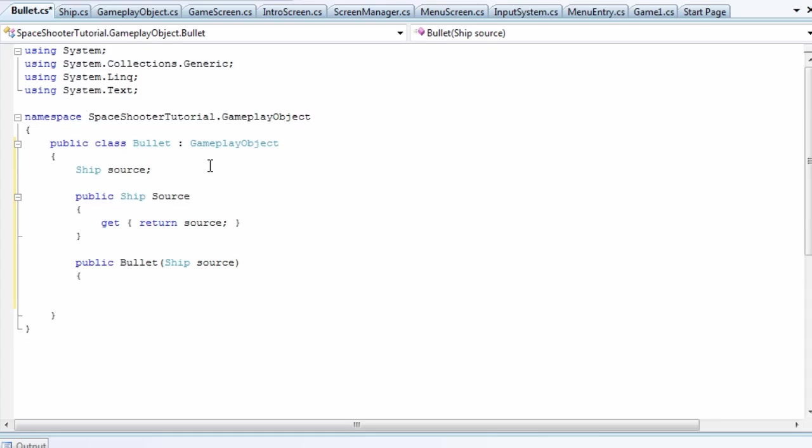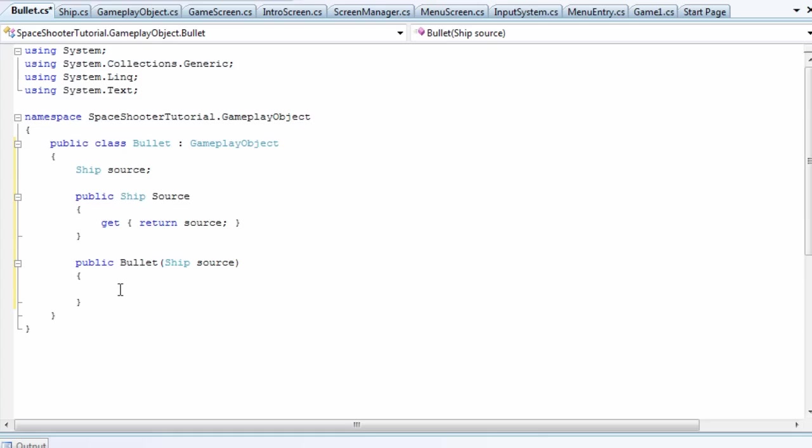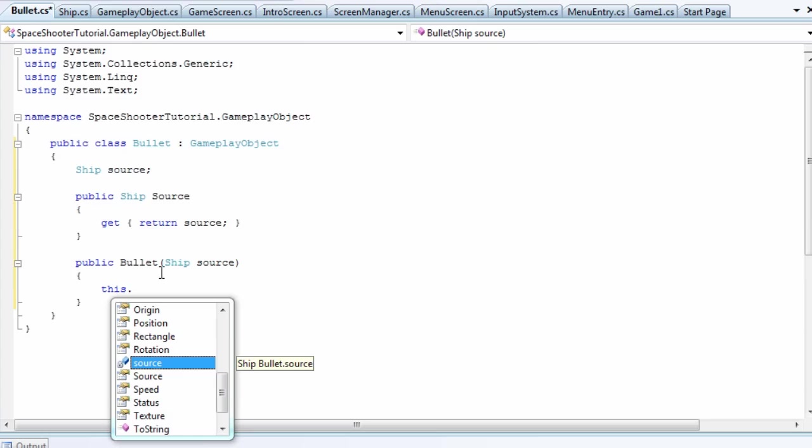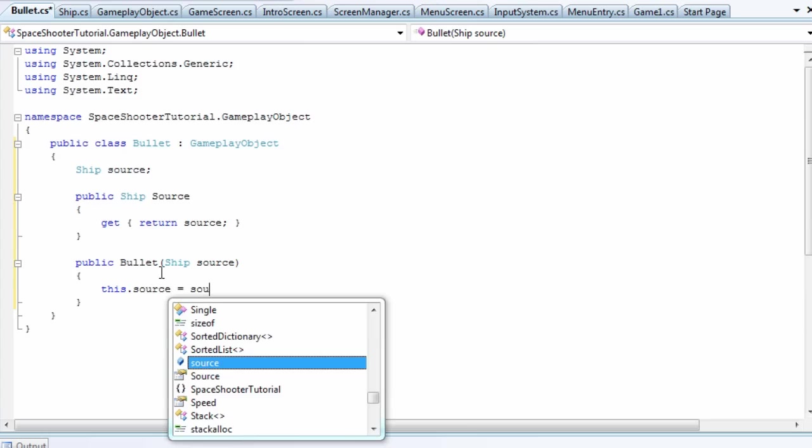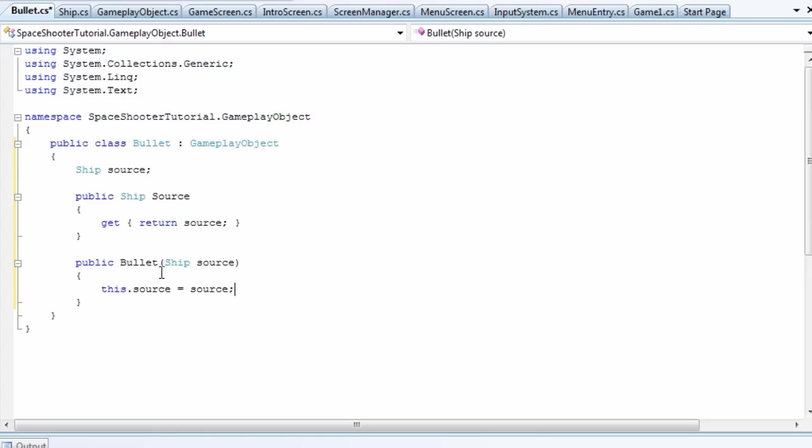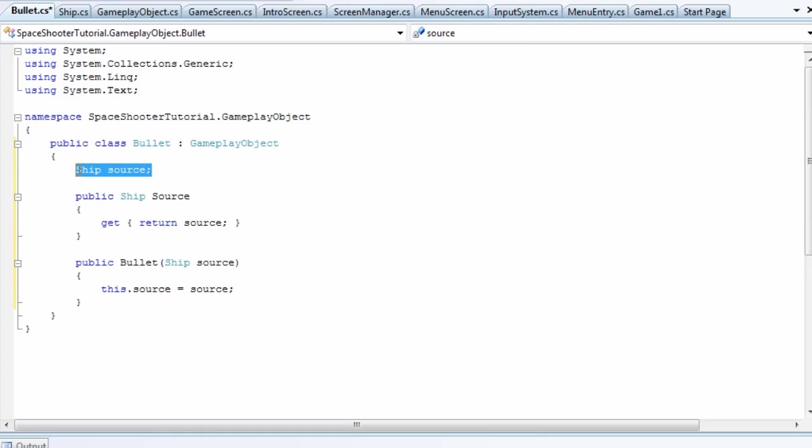If you're not that familiar with C# or Java, if you have a field that's the same name as a parameter, we need to identify which one's which. To get to the field we use this dot. This dot source refers to the field, and just source refers to the parameter.